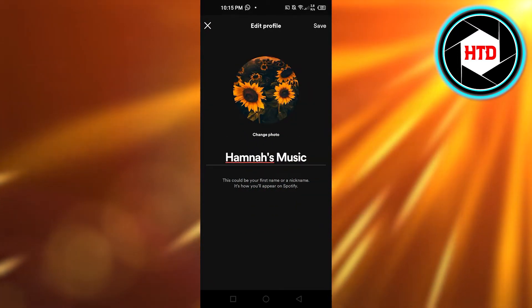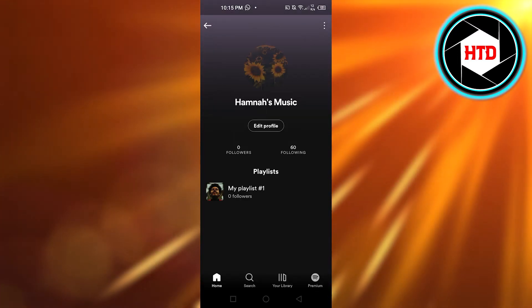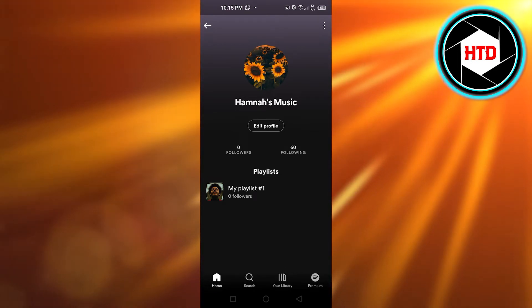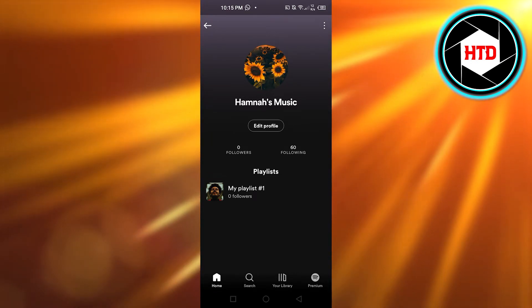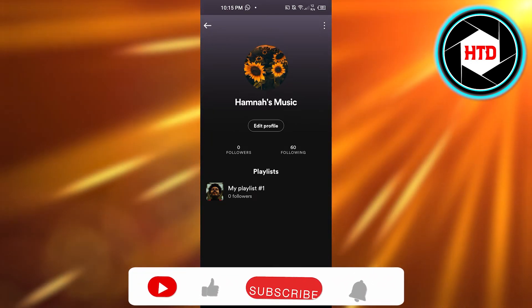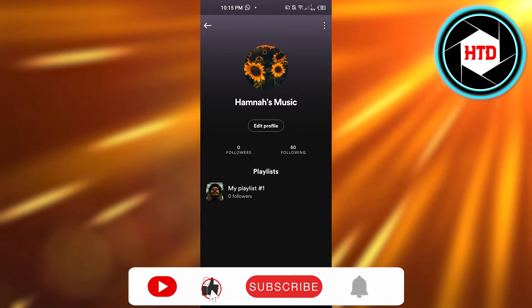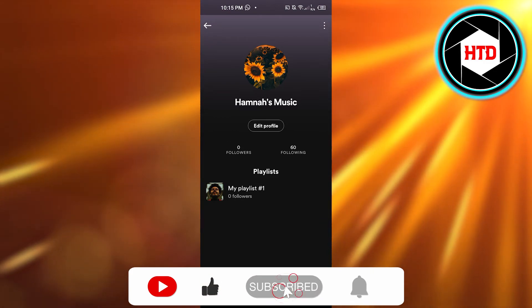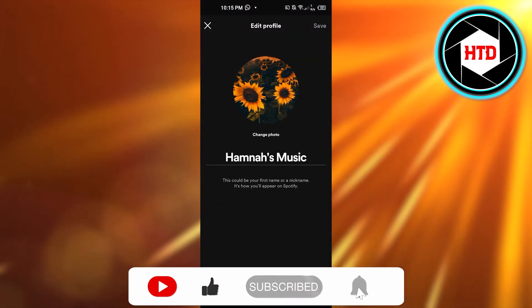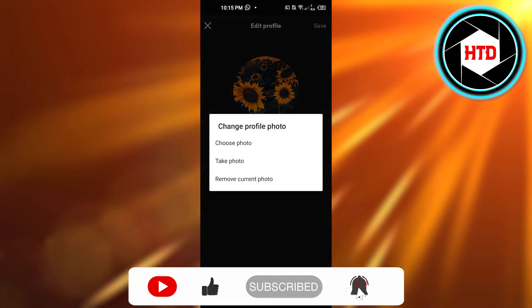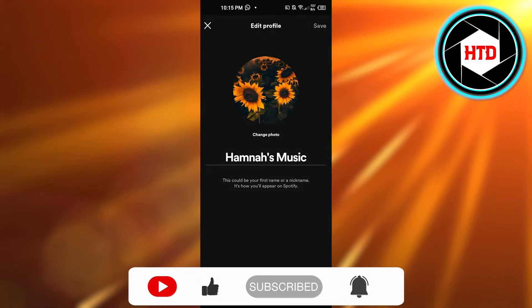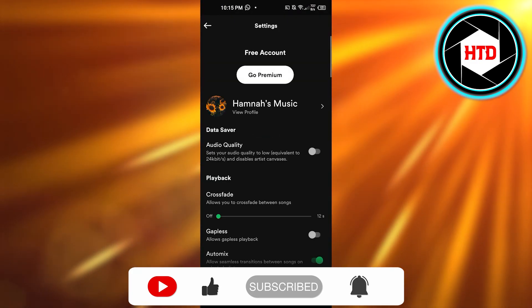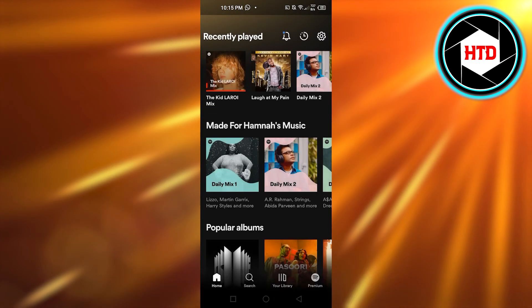Click on 'Save' and your profile picture will be changed on Spotify. I hope that was a big help! Don't forget to give this video a thumbs up, leave a comment below, turn on bell notifications, and subscribe to the YouTube channel.